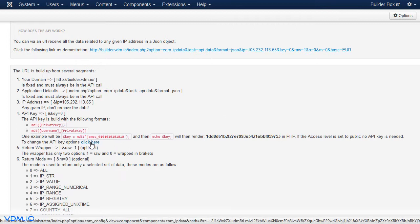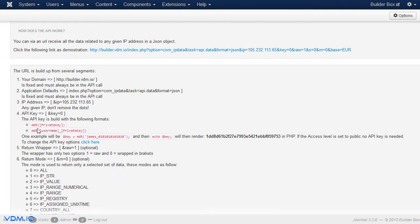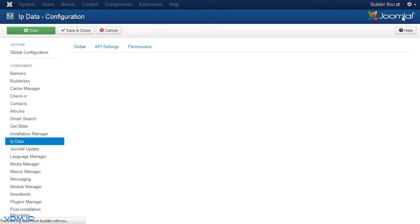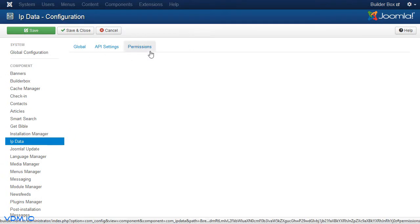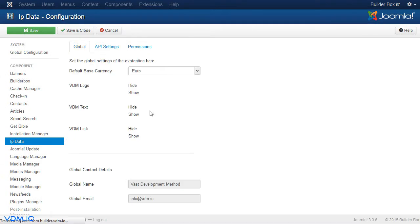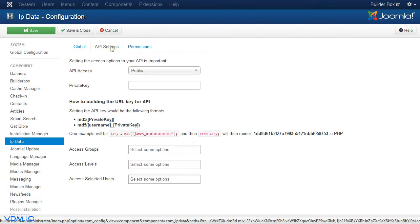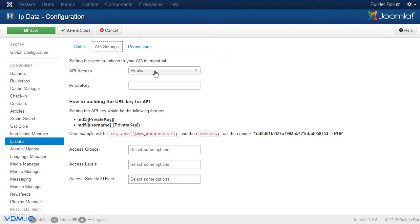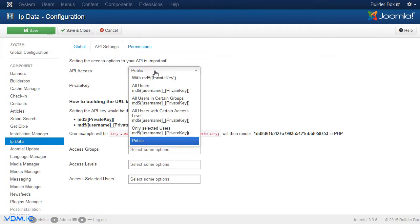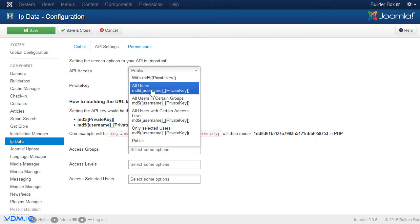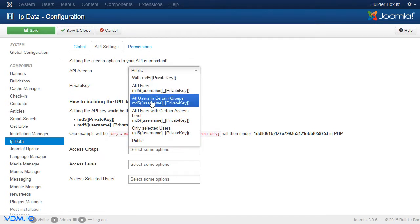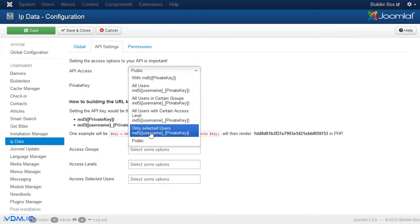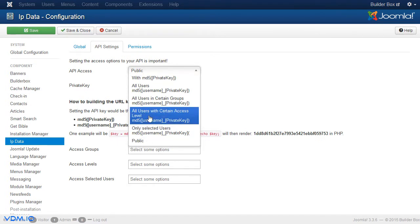Let's change the key from public to maybe this first option. And I want to actually go show you how these keys are selected. So we'll click on this here. We could also have clicked there and take us to the same place, actually. API settings. And we see that there, it has the option of public. Then, it has the option of all users. Then, it has the option of users in a certain group, users with certain access levels, only selected users. And then again, a public. So this is the one that is selected.